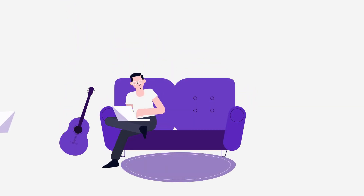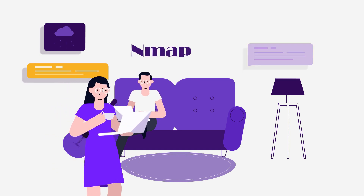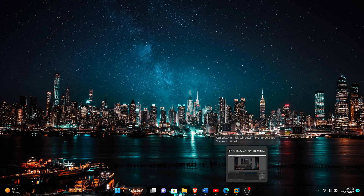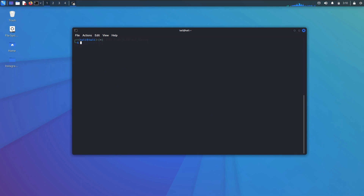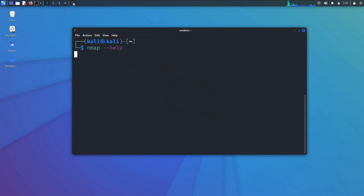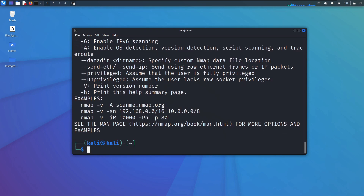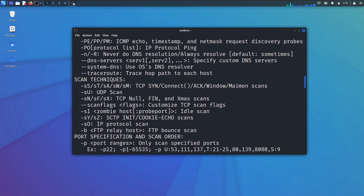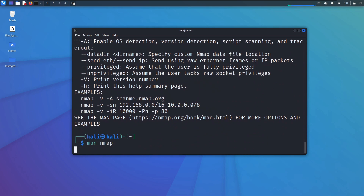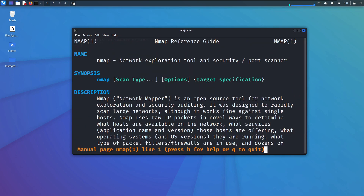The first one is Nmap. Nmap is a powerful network exploration and security auditing tool. It can be used to identify hosts and services on a network, as well as security issues. It is often used by security professionals to audit networks for security weaknesses. Nmap can be used to scan for vulnerable open ports on systems. Nmap is a free and open source tool available for Linux, Windows, and Mac OS X.